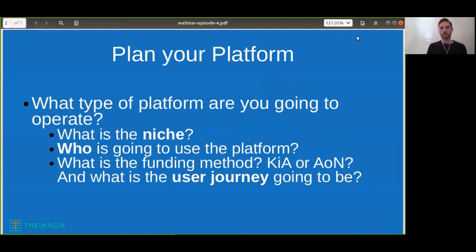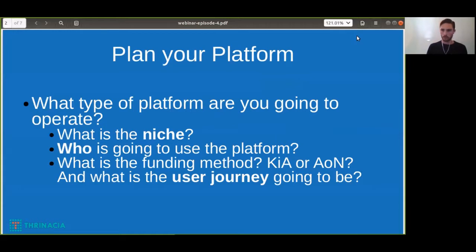Next, after you choose the right niche, you're going to want to know who's going to be using the platform. This is your typical user persona, whether it be the backers or even the campaign creators. Once you've figured the user persona out, that's going to help you later down the road with marketing and with the user journey. So are they going to be keep-it-all campaigns? Are they going to be all-or-nothing campaigns? You need to figure out all these details before you start choosing the technologies, marketing the platform, and all the other things we're going to be covering later on.